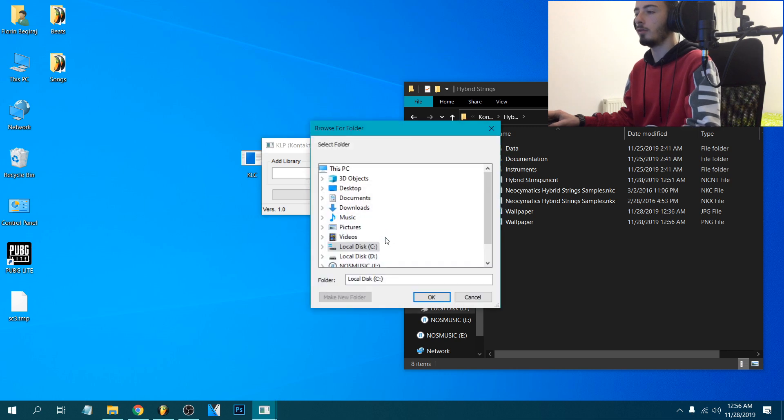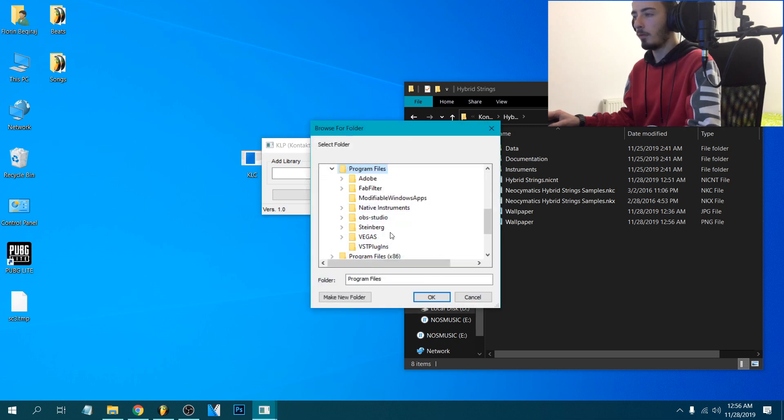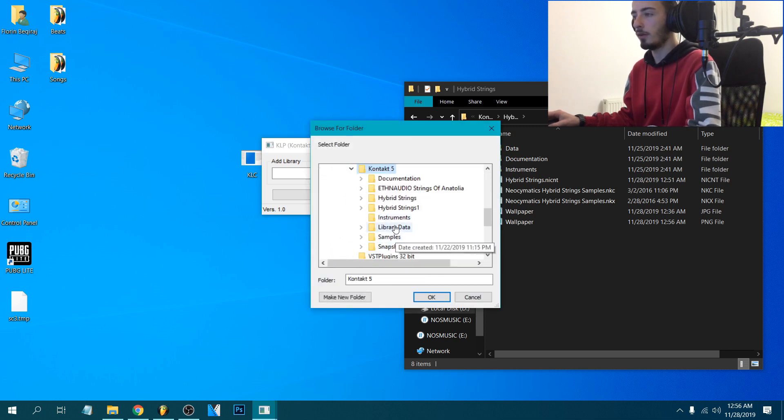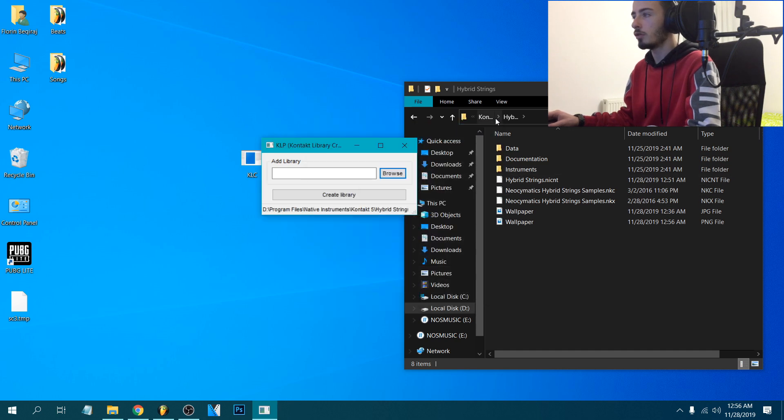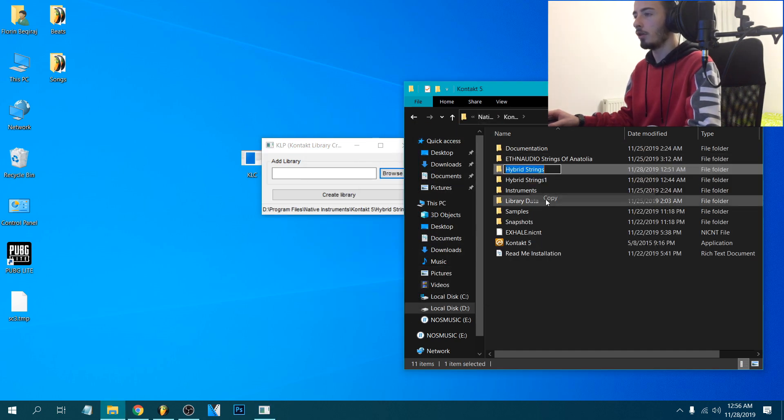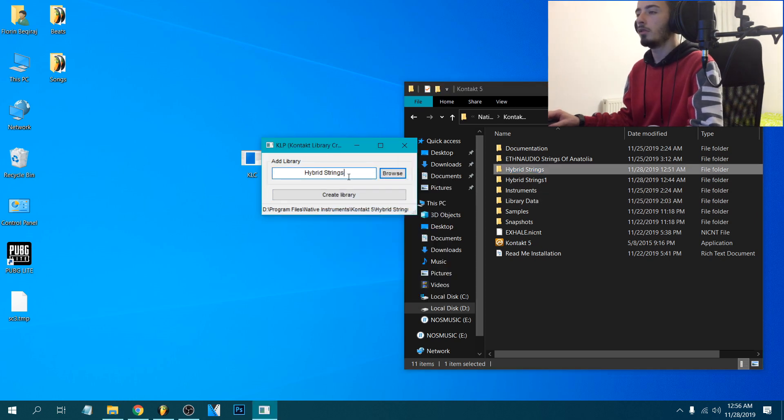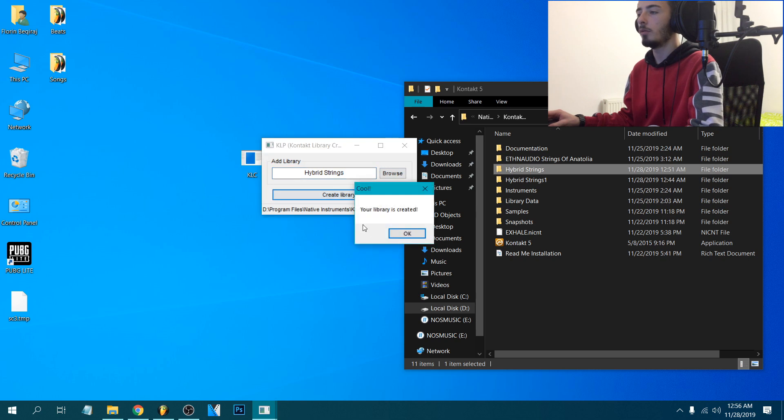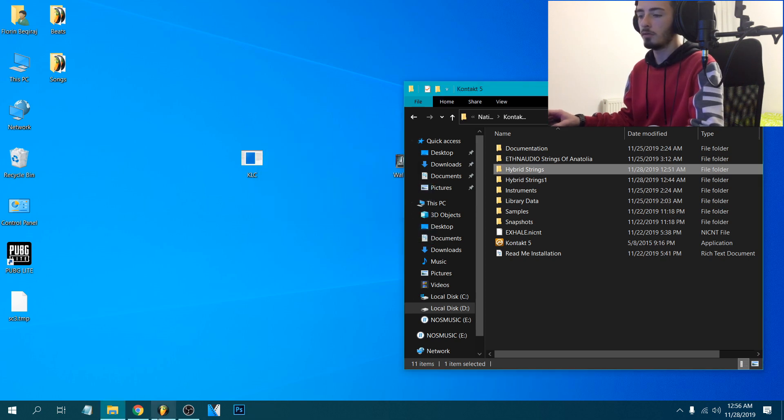So second time we're gonna go to Program Files, Native Instruments, Kontakt 5 and again click this one. So now we're gonna copy the name to make sure we have it right, just paste right here, create library and okay, it's done.